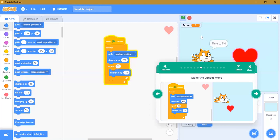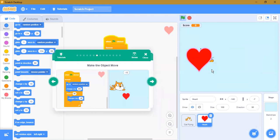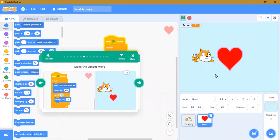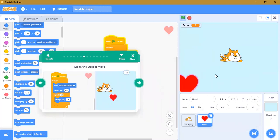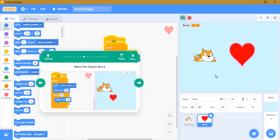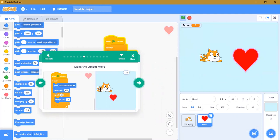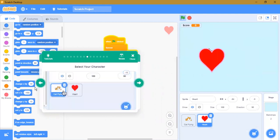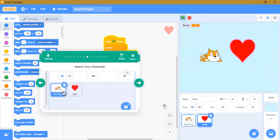Try it — you can see the hearts are moving. You can use your arrow keys to move the cat. There's more to do — let's click cat flying and then add a score.